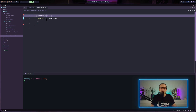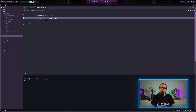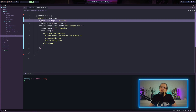The basic structure within a Nix configuration is you have a specialization option or attribute set, here you have the name for the specialization, and a configuration attribute set. Within this attribute set you would basically configure everything as you would do in your regular NixOS configuration.